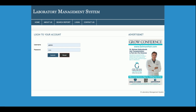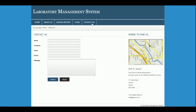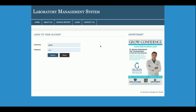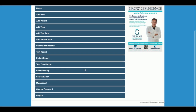This is the Login page from where the admin can log in and perform various operations. This is the Contact Us page — it is a static page; values are not saved to the database, and no emails or SMS are sent. The admin user ID is 'admin' and the password is 'test'.